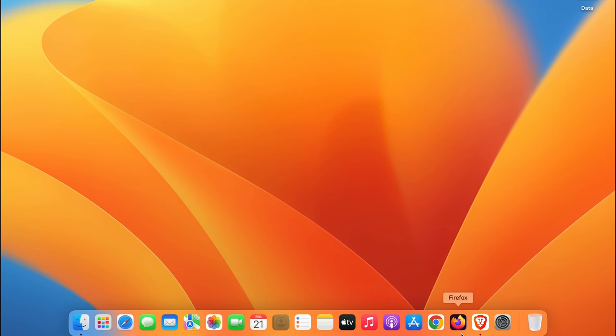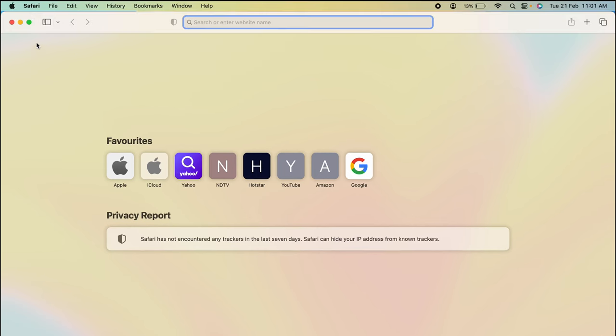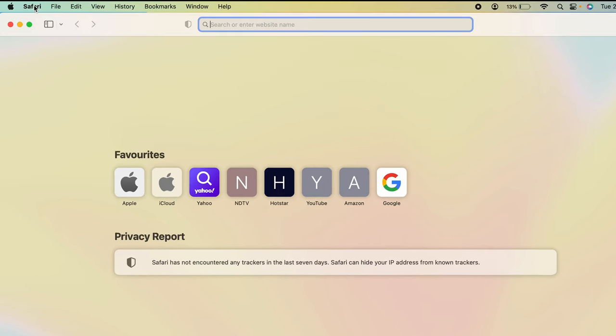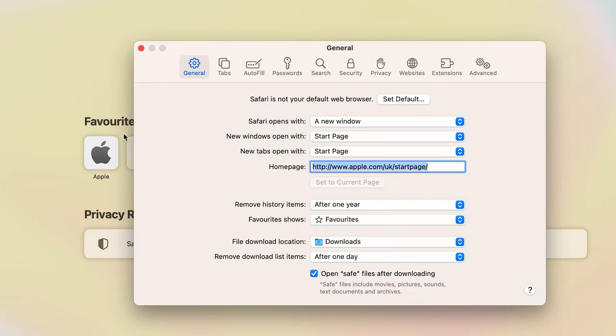You can find that in the dock at the bottom. Open dock, select Safari, and once you open Safari browser, you have to go on the left-hand side and select Safari option once again. You have to tap on that and then select Settings option.